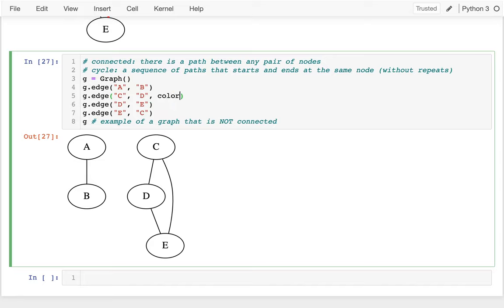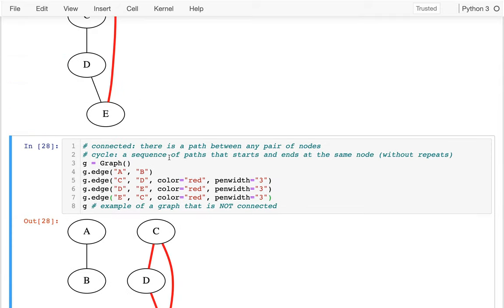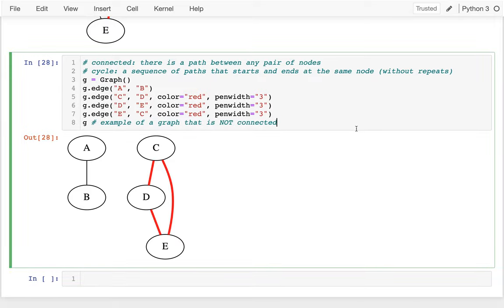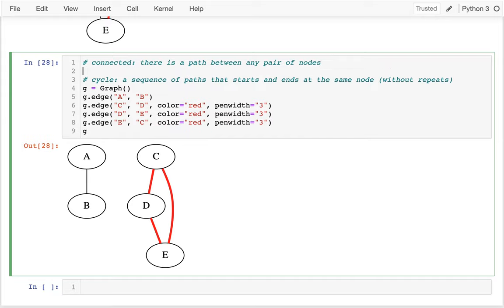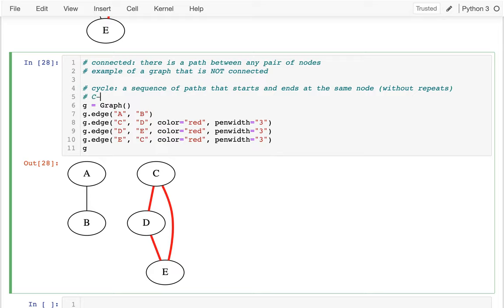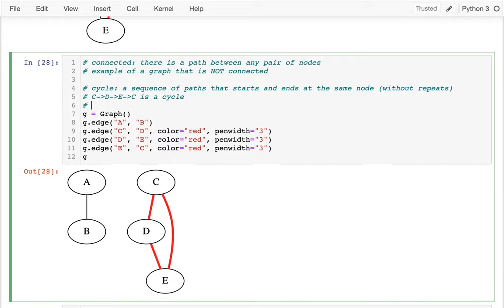Let me draw an example of a cycle in red with a wider pen width. Here's an example: C → D → E → C is a cycle, because I start at a node and end at the same node without reusing any edge — each time I'm taking a different edge. By contrast, A → B → A is not a cycle.